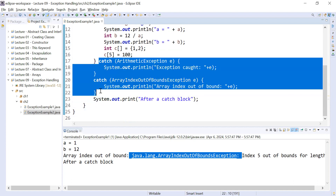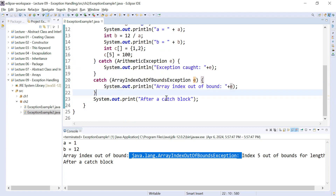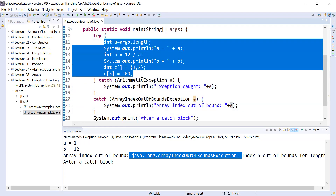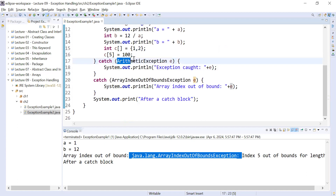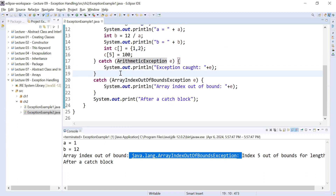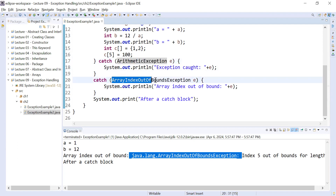This is how you add multiple catch statements corresponding to a single try block. Inside a try block there may be a chance to generate multiple exceptions, so for multiple exceptions you can add multiple catch blocks, or you can add a single catch block with the Exception class that can handle all types of exceptions, since it is the mother of all exceptions.